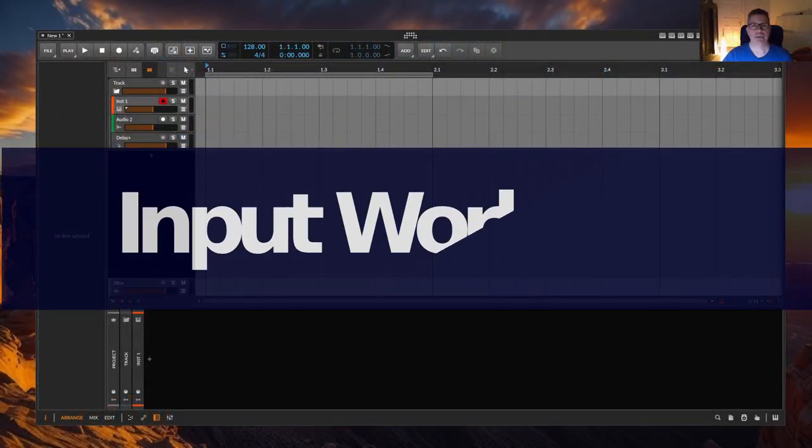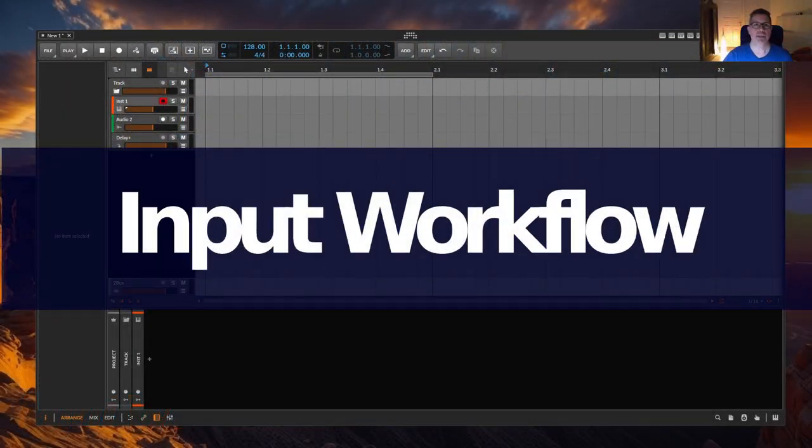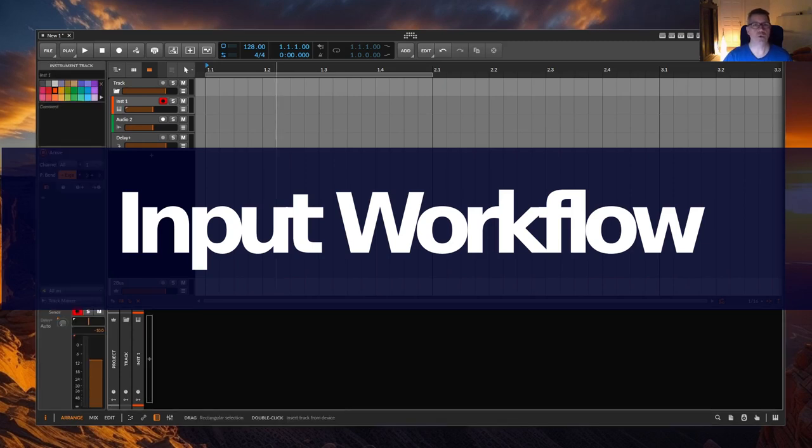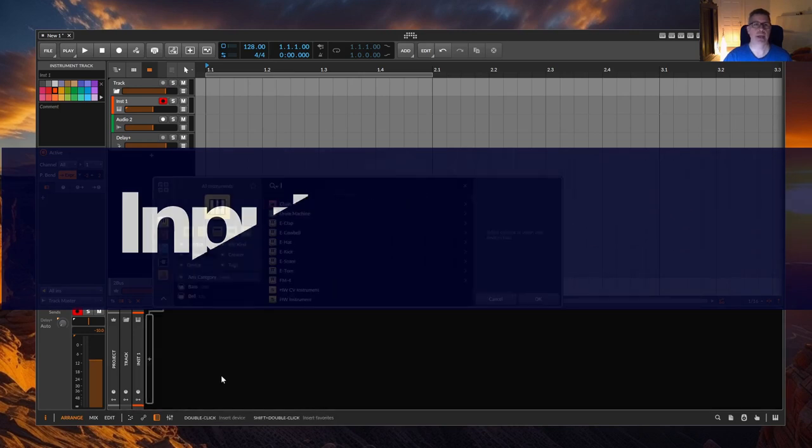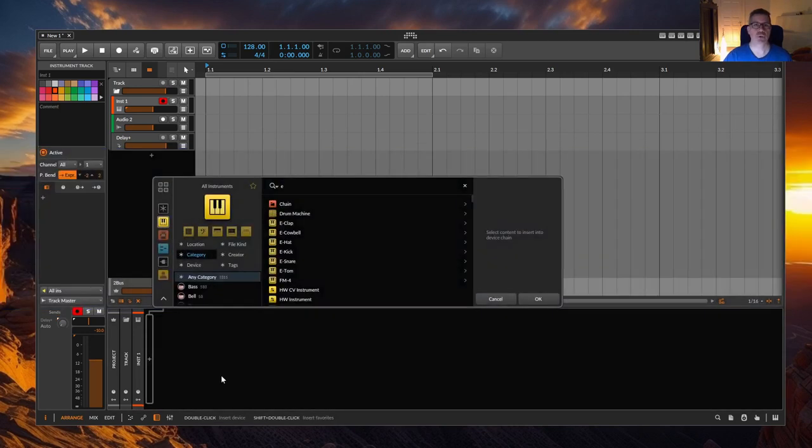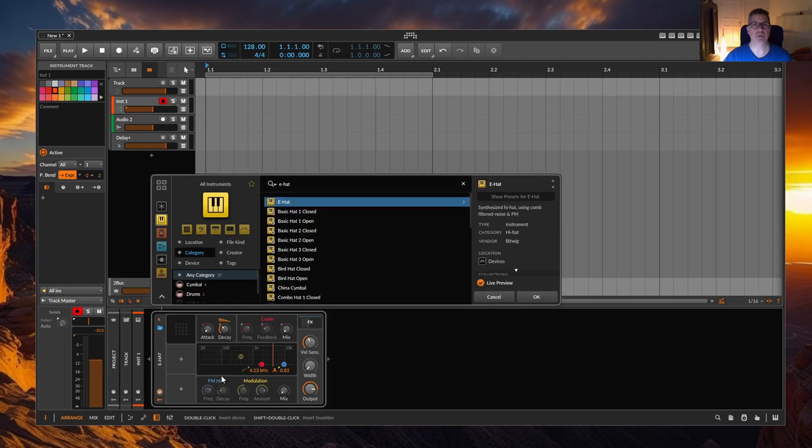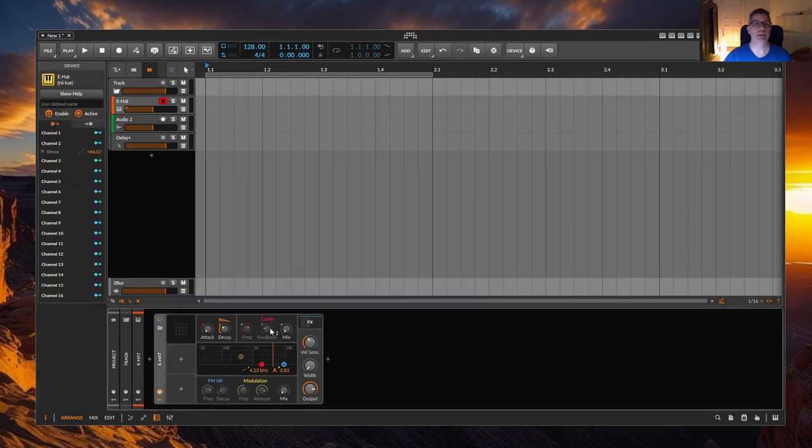When entering MIDI notes and especially notes for percussion, the same notes are often repeated and entered over and over again. I will show this by using hi-hats as an example. After a while this can be done quickly like this.